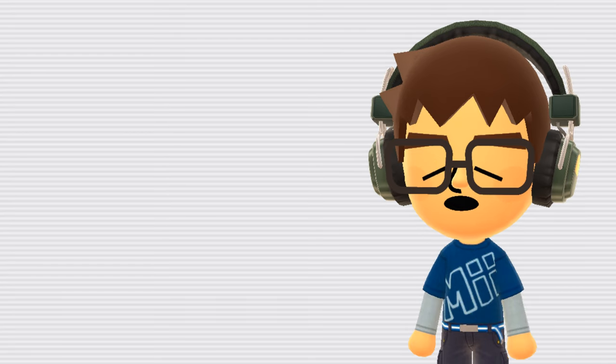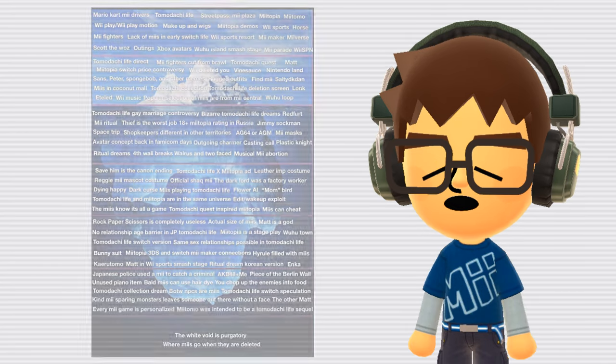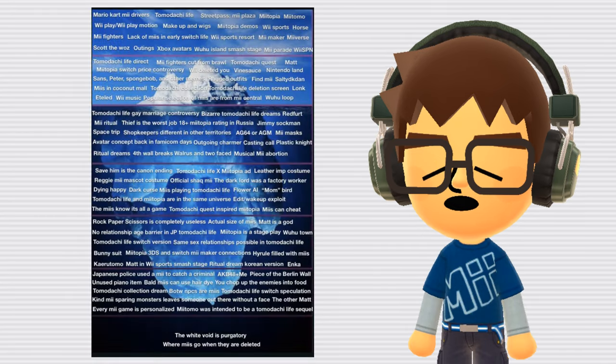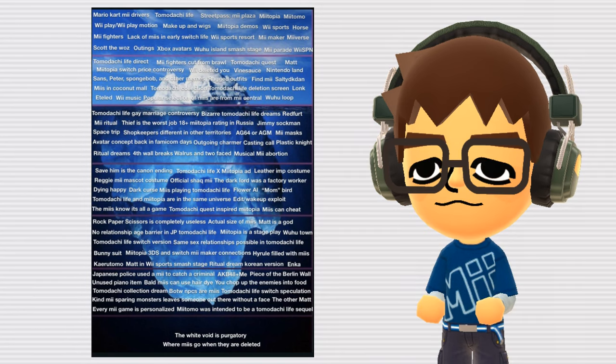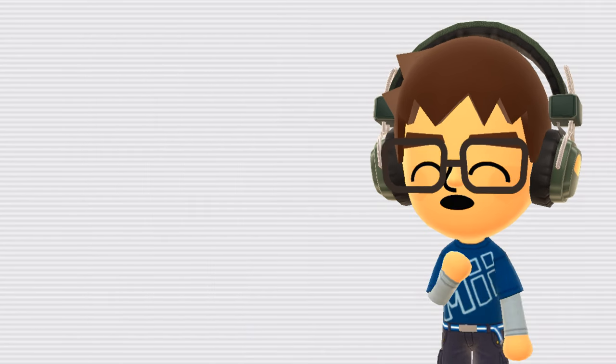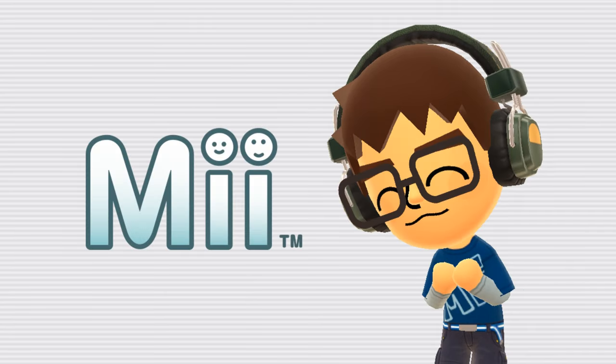The person who originally came up with the concept of this Mii Iceberg has since deleted their Reddit account, but the post is still up, so I'll leave the link in the description. However, this video is not an exact retelling of the Mii Iceberg, as I've fine tuned it to contain the most interesting and relevant Mii content.